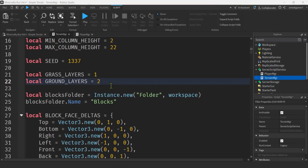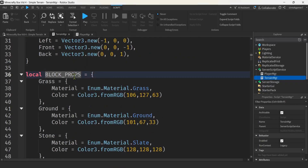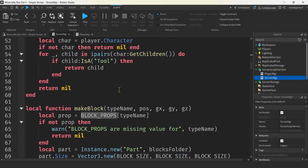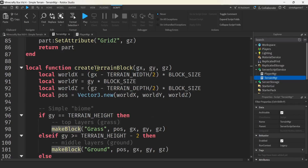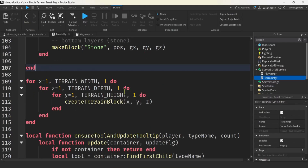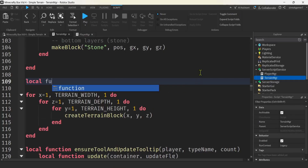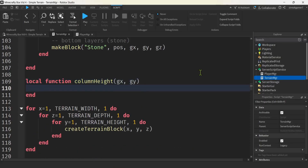Let's scroll down and make the most important function for our procedural terrain — we're going to call it column_height. Down here above our set of three loops, we're going to make a local function called column_height, and we're going to pass in the grid X and grid Y and get our height back. We want randomness in height, but we want columns that are close to each other to be similar in height — the further away they get, the more they vary. This is where we're going to use our Perlin noise.